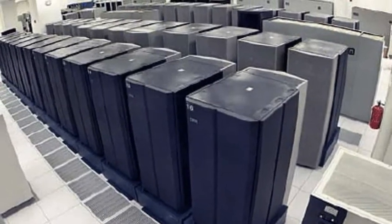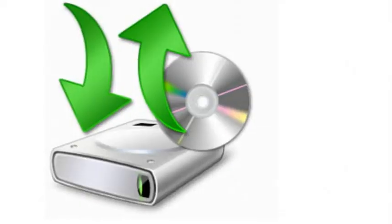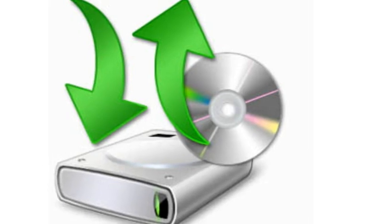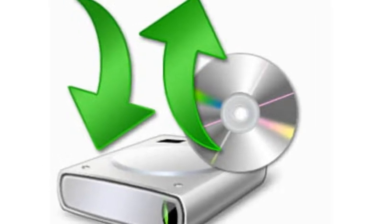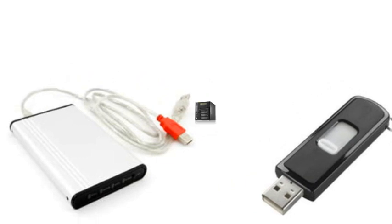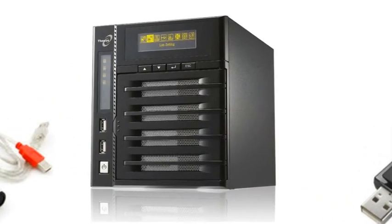We all know how crucial it is to backup our important files regularly, and a lot of people feel they're safe by using a USB stick, external hard drive, or even a small office server.